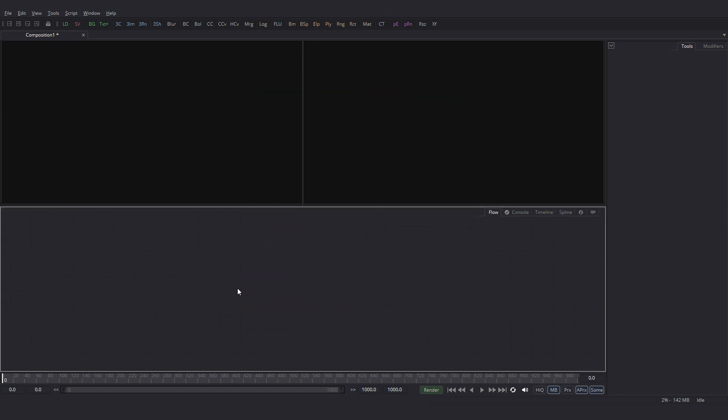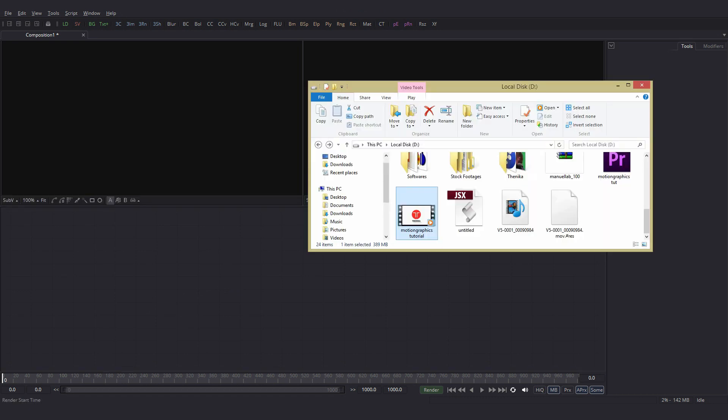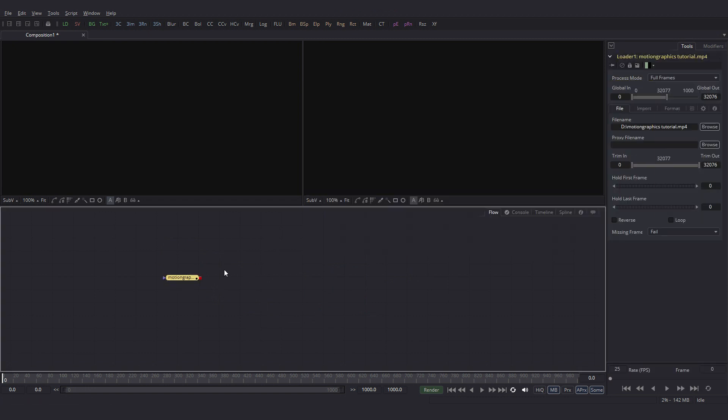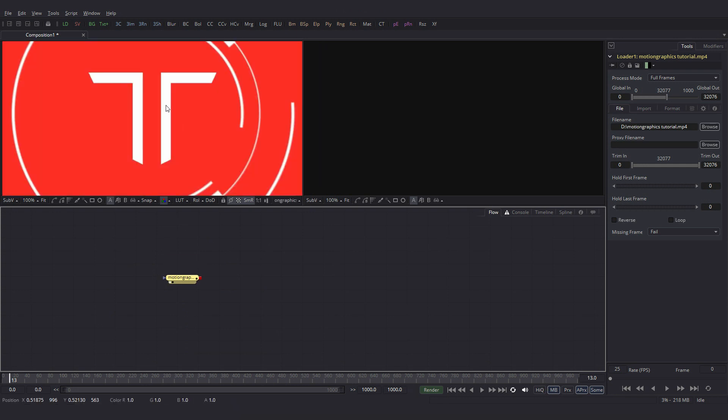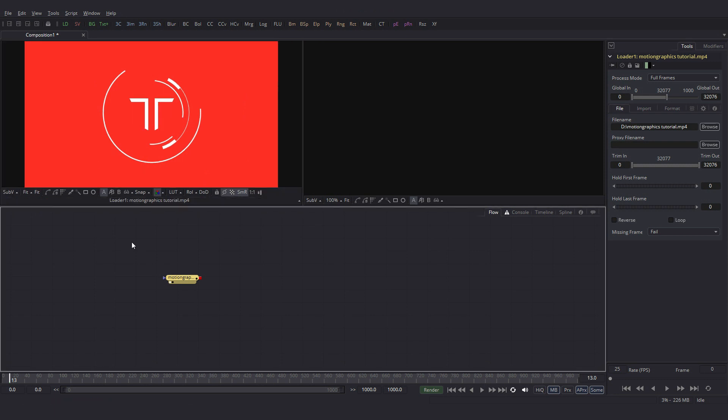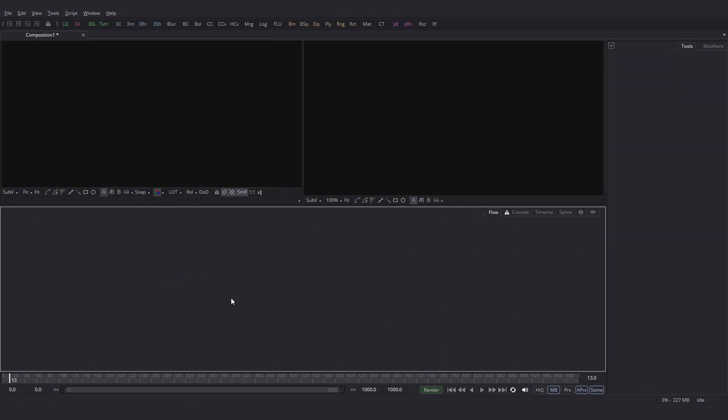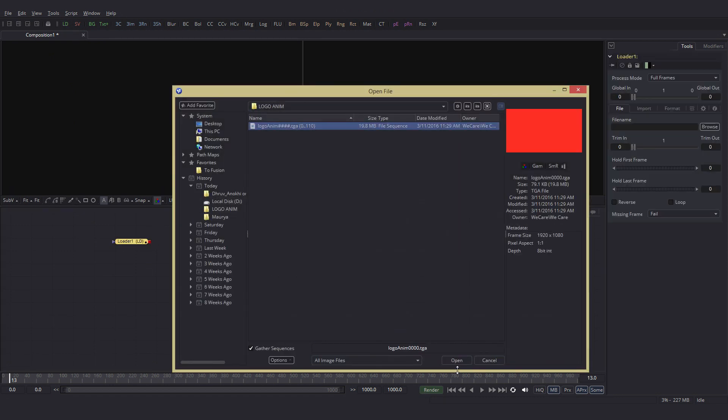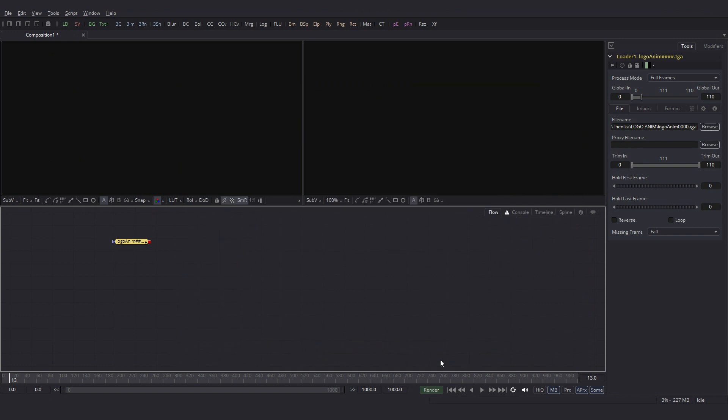Now that we are familiar with the interface, let's get a clip inside Fusion. The easiest way would be to click and drag the clip into the flow area. Now we have the clip inside Fusion but we can't see anything. We will just click and drag it into the viewer and you have the clip there. Click on Fit here. Let's actually delete this and look at other ways of getting the clip inside Fusion.